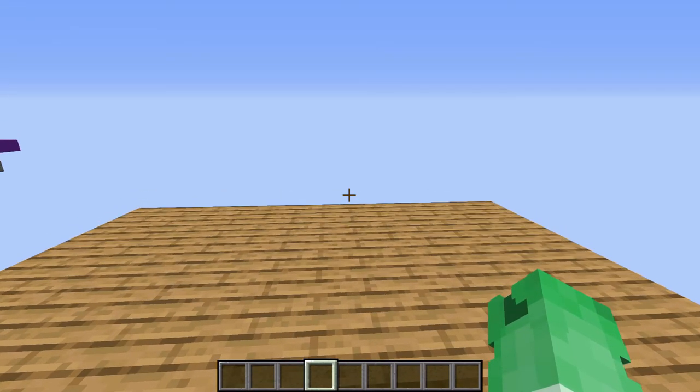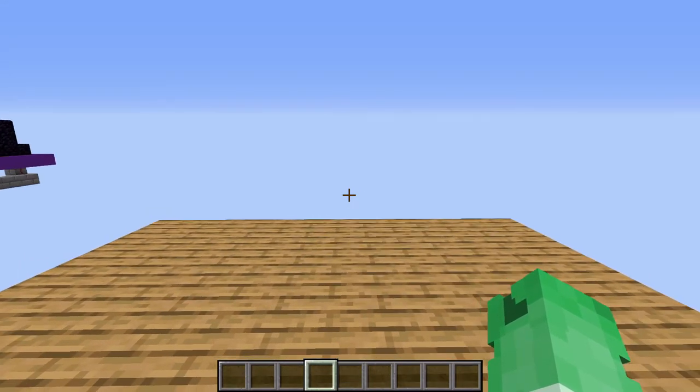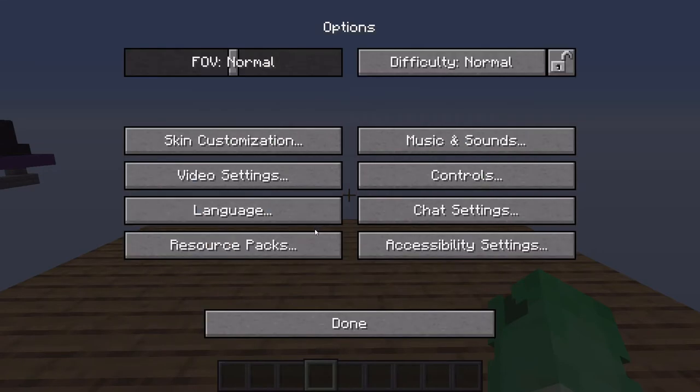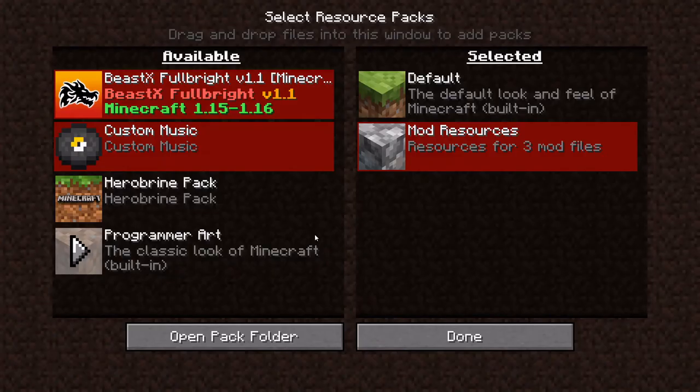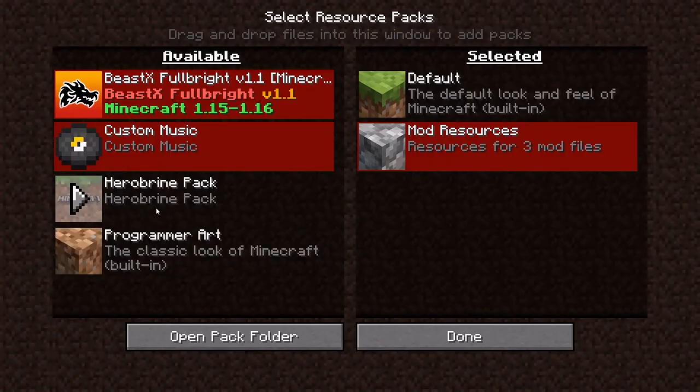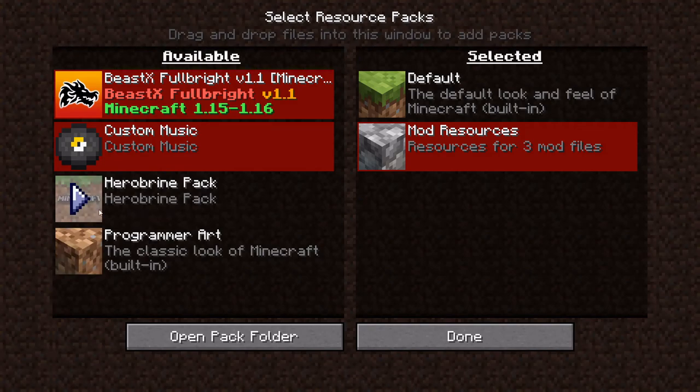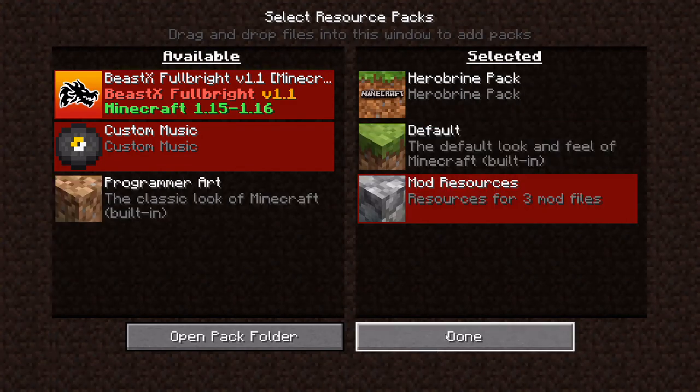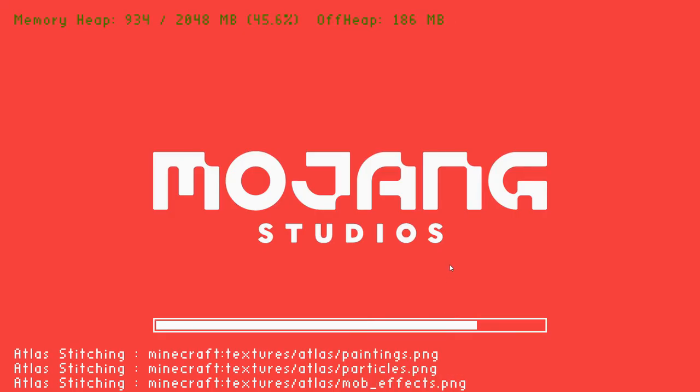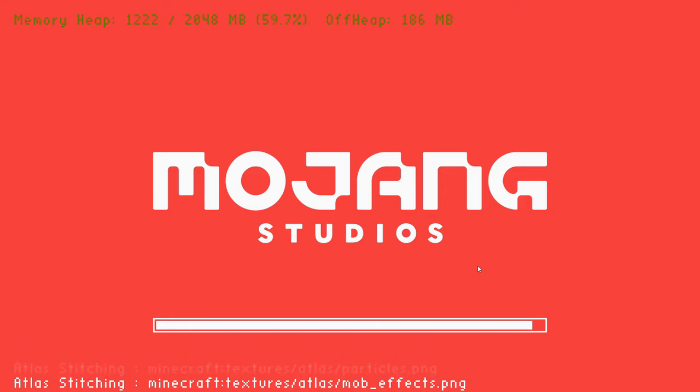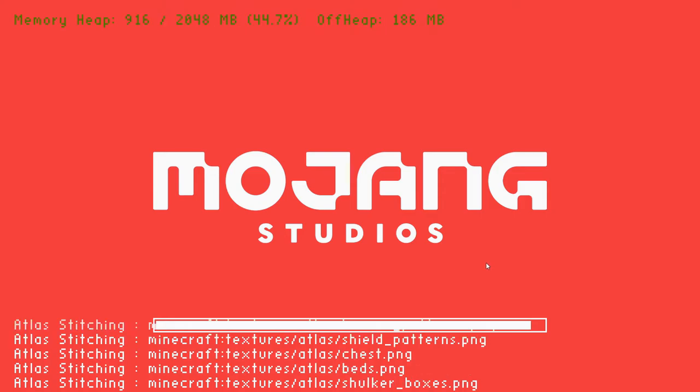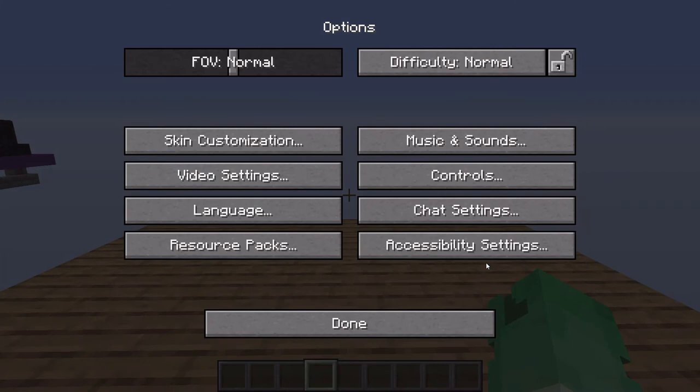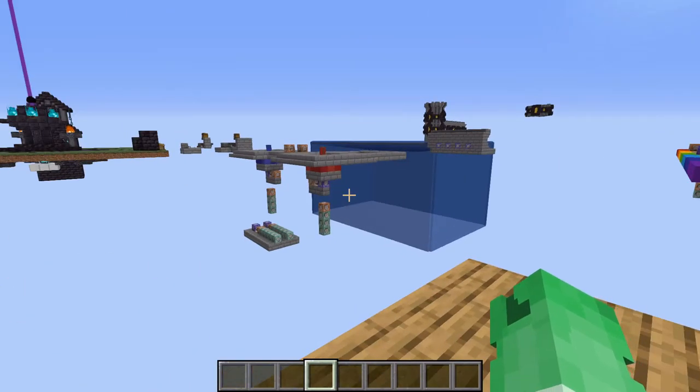Alright, guys. So now we are back in Minecraft. And the first thing that we need to do is apply the resource pack. So I'm going to hit escape. Go to options. Resource packs. And then here you can see that we have our Herobrine pack. So I'm going to hit over there and I'm going to hit done. It's going to take a bit to load. Give it some time. It is a new pack. And there it goes.